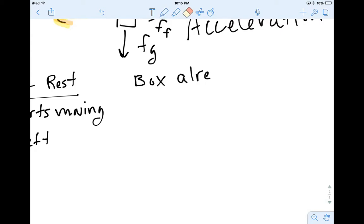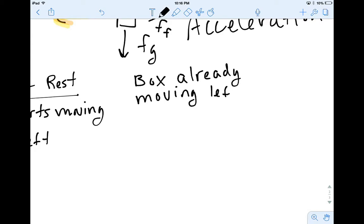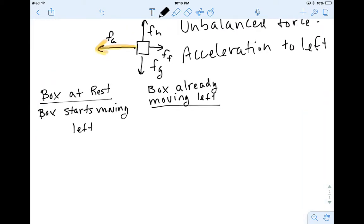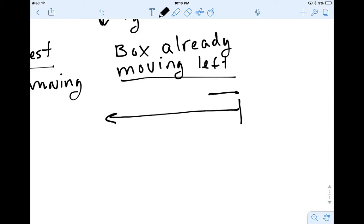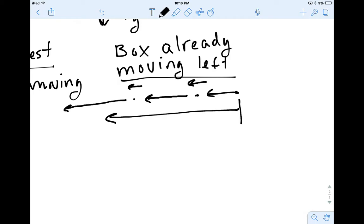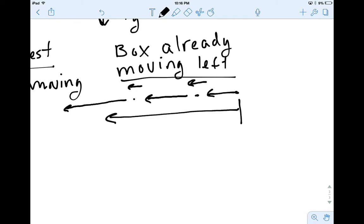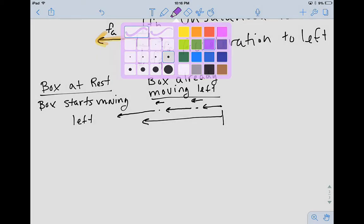Now let's consider a second example: let's say the box was already moving left. We can think of it like a motion diagram — the box is already moving left. Well, if we put a little bit of leftward acceleration on that motion diagram, it's going to start moving a little bit faster. So the box already moving left plus that leftward acceleration means it speeds up.